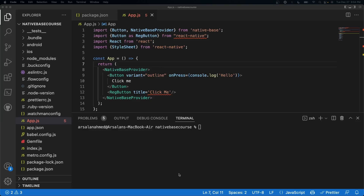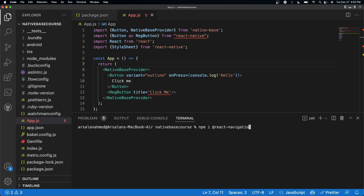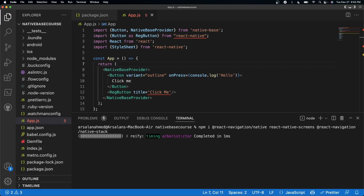The first thing we need to do is install a couple of dependencies into our project. I'm going to install all of them right now in bulk. So I'm going to do npm install @react-navigation/native, and then react-native-screens, and then @react-navigation/native-stack. And that's it. All these commands are in the description down below, so just go ahead and copy them.